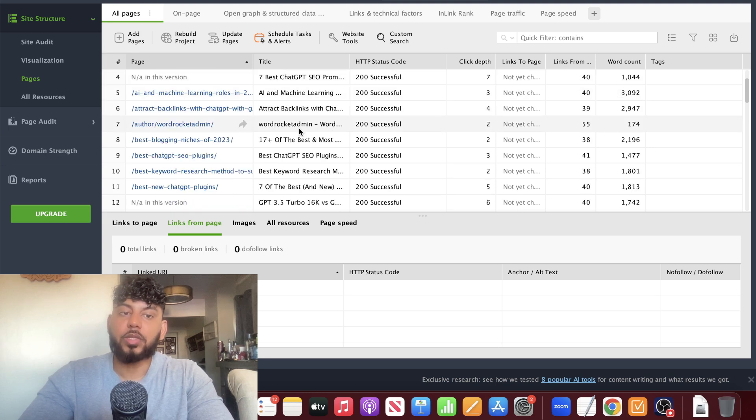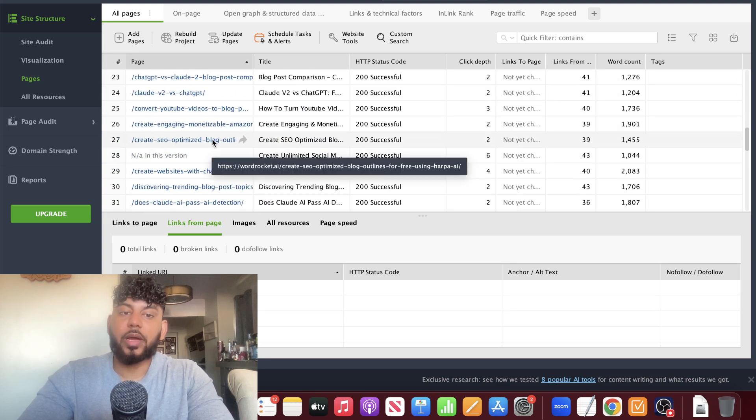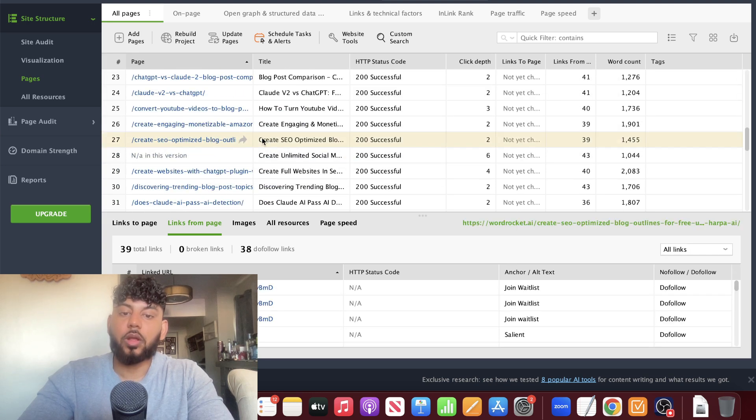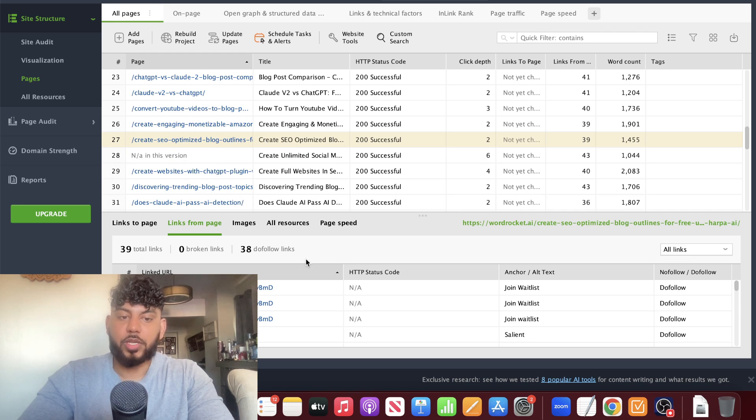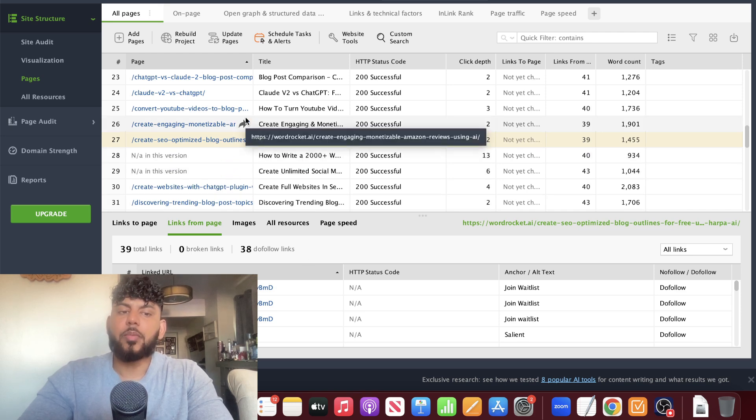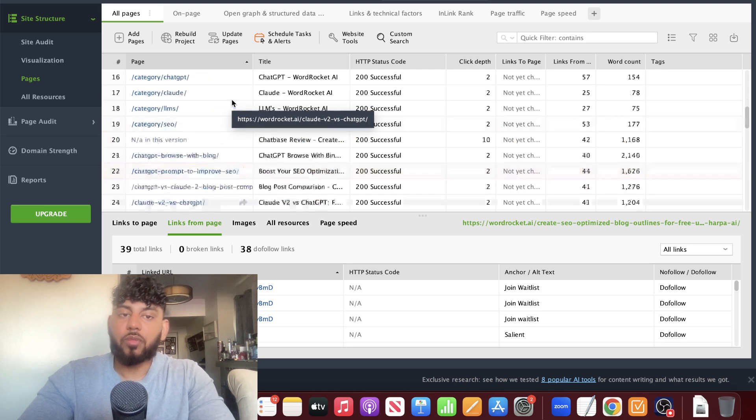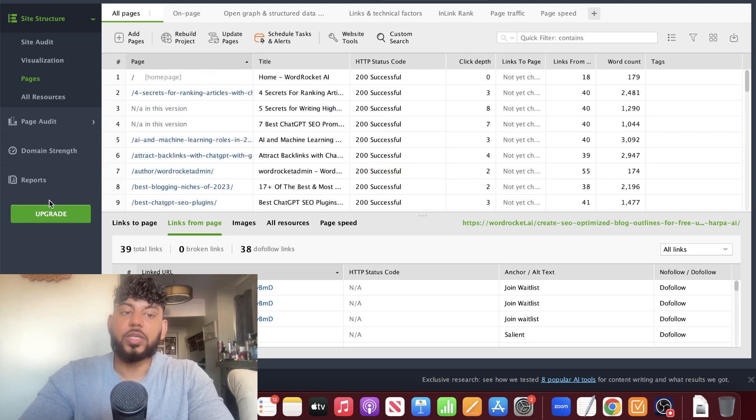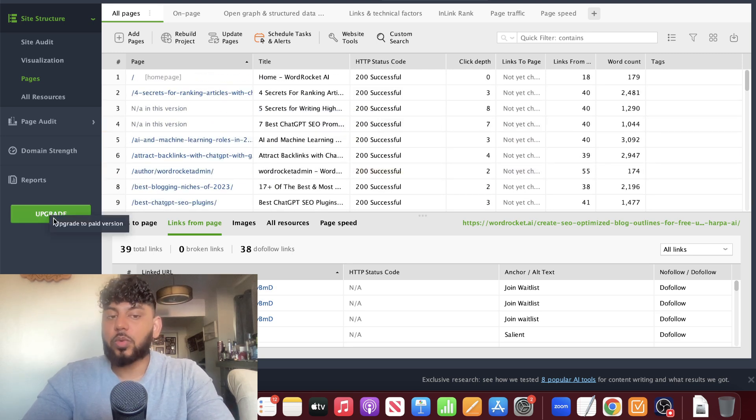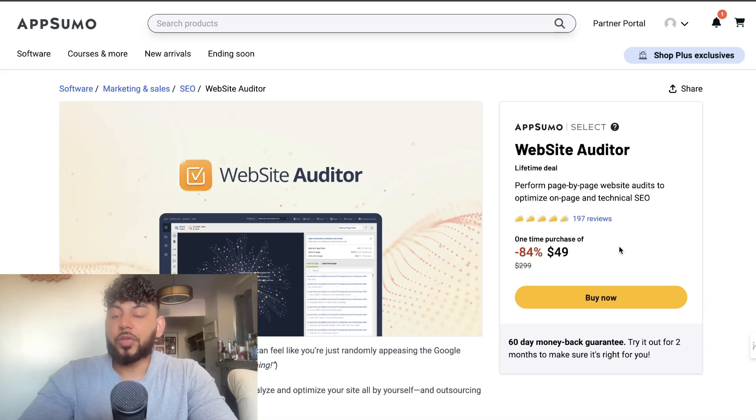You can actually go ahead and click on that specific URL and you'll be able to get more information. Do keep in mind that if you want to get all of the information, you need to upgrade to a paid plan. That's where AppSumo comes in handy.